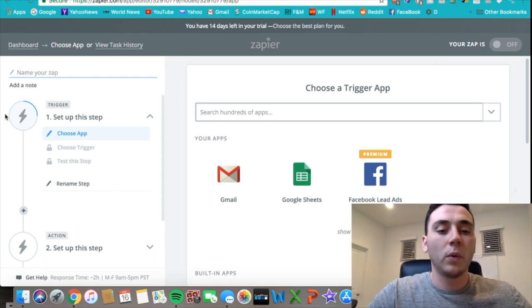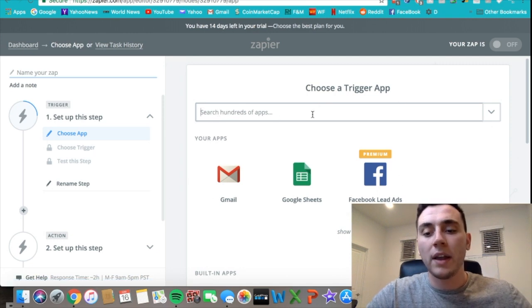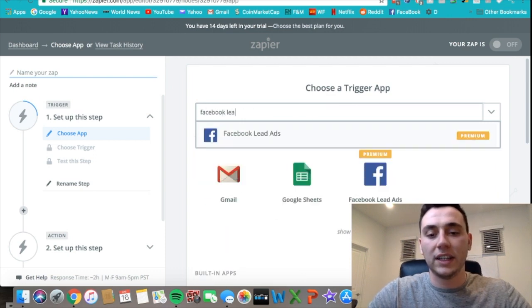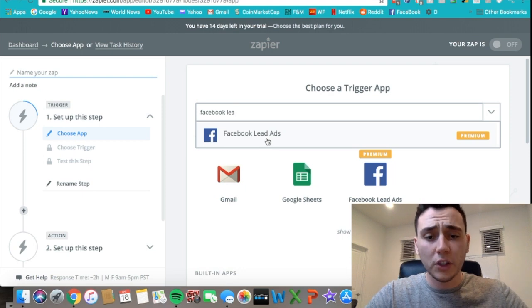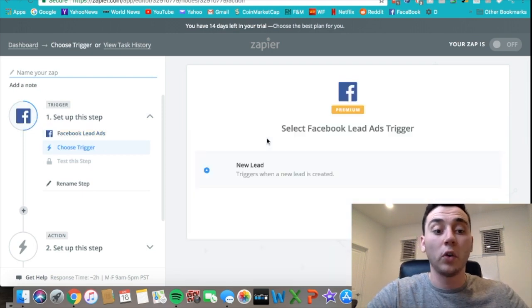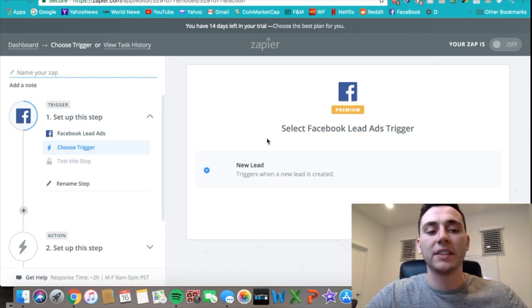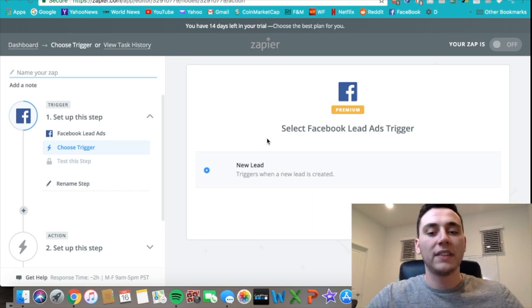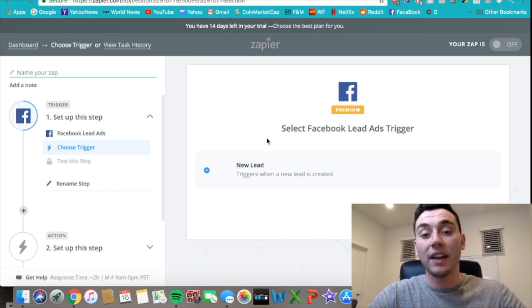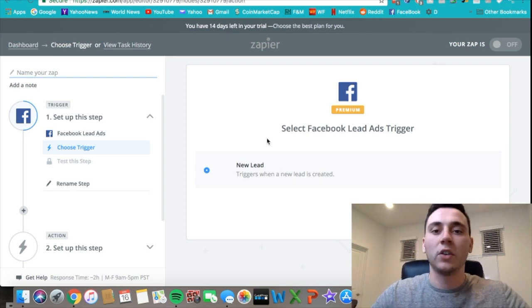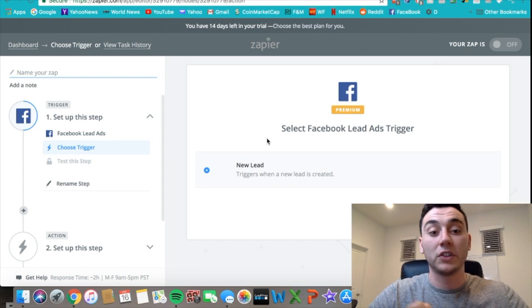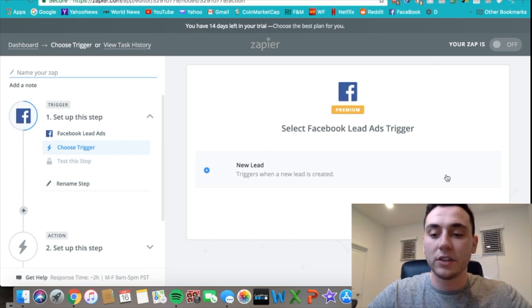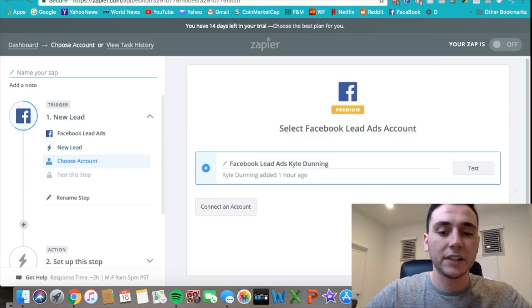I already have mine set up here because I was messing around with this earlier, but you could go and just search Facebook lead ads and it would come up. You click on that and that's the trigger for this whole system. Basically, this whole system is an if-this-then-that system, meaning that if this trigger is set, then that happens—an email is sent or whatever you want to happen after that first trigger is set off.